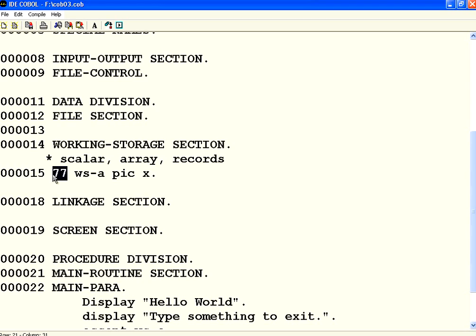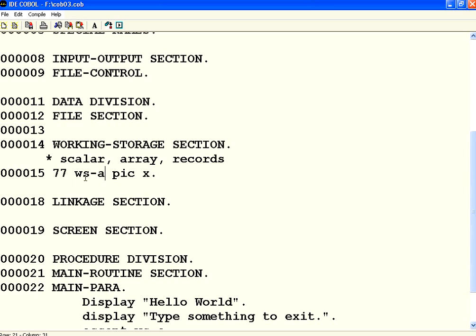Every variable must have a level number. This level number for scalar variable is 77. If you ask me why 77 it is I don't know but that's how they have defined. 77 is the one level number then you have to give a space. Then we normally have a convention WS stands for working storage hyphen the variable name. We don't just give the variable name as A, B something like that.